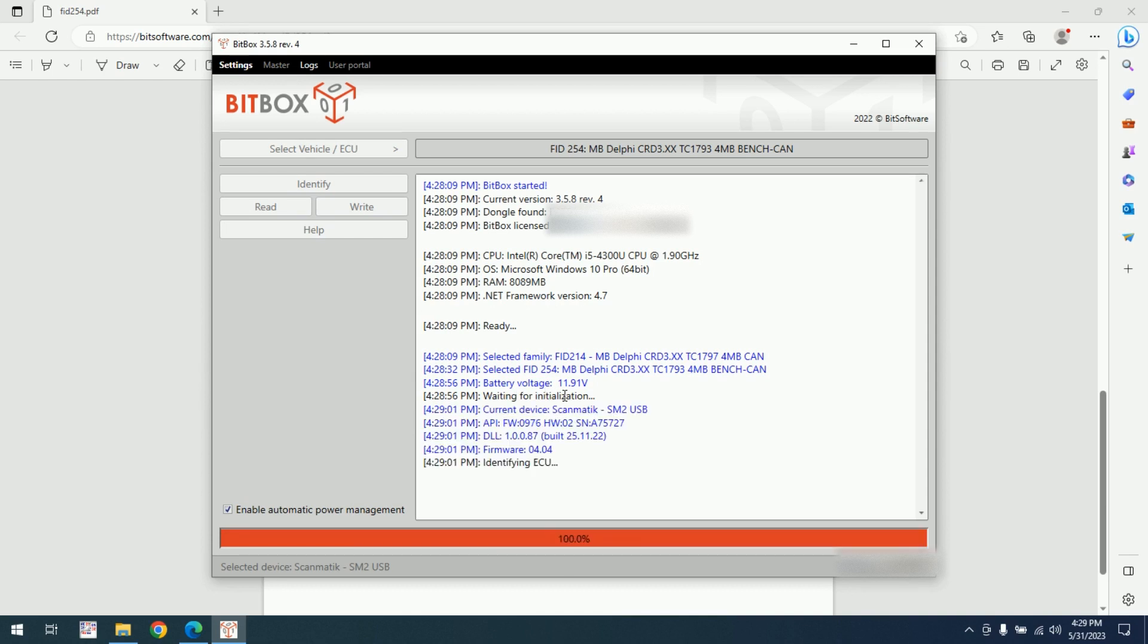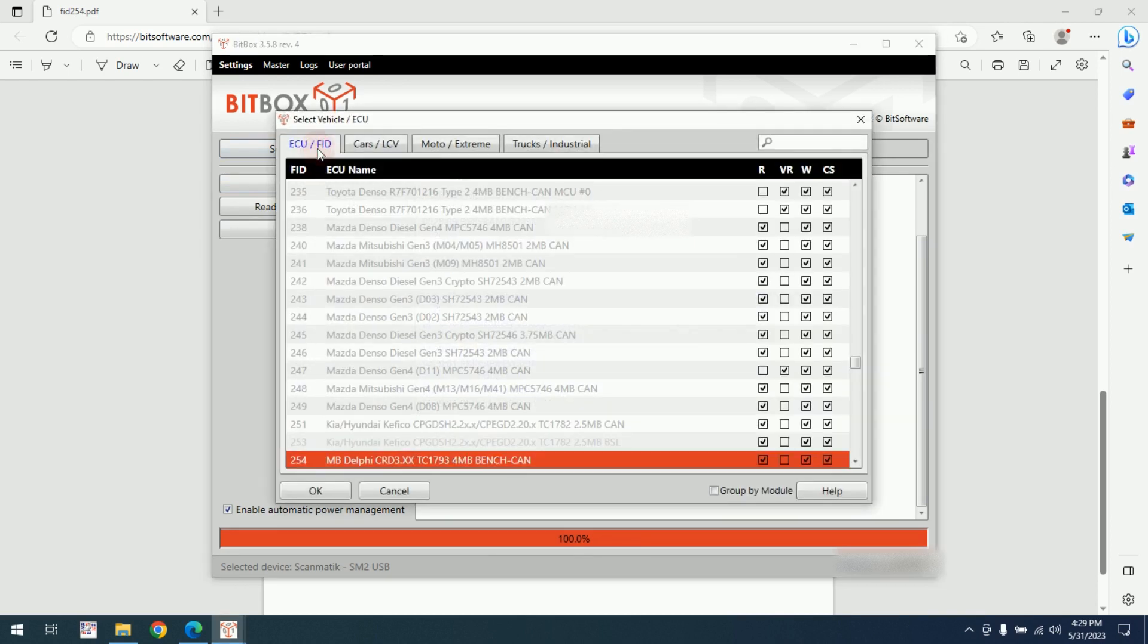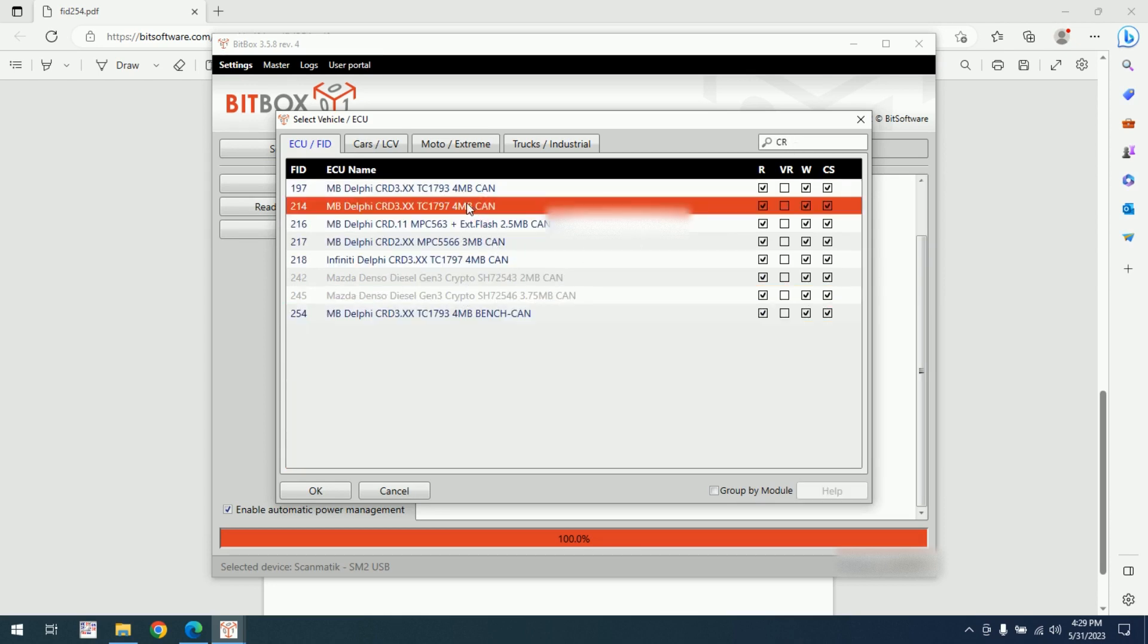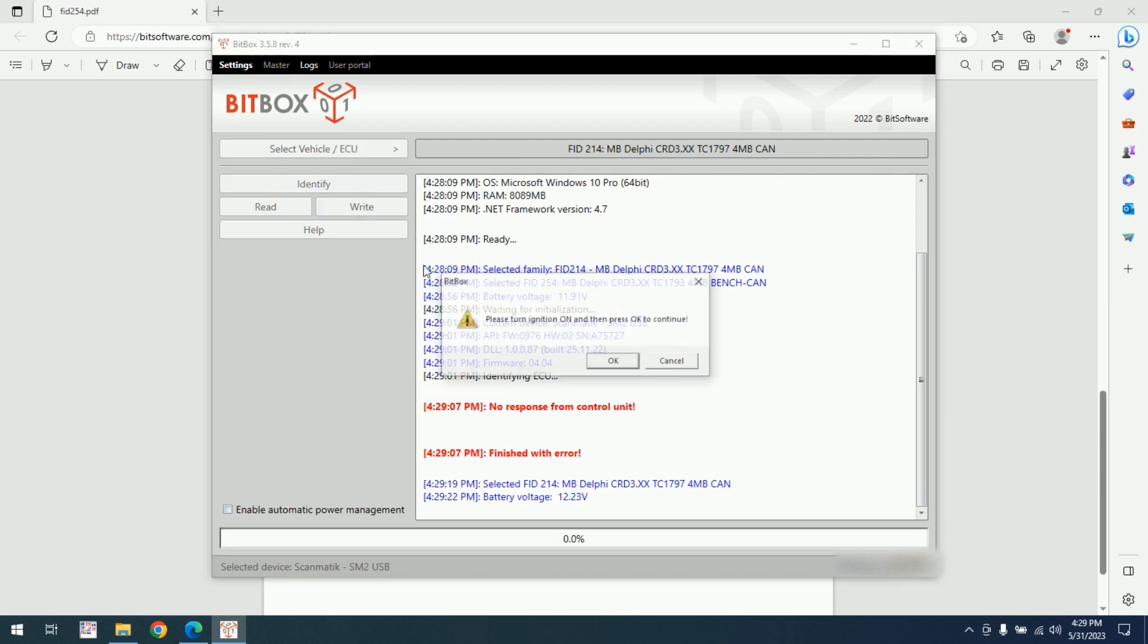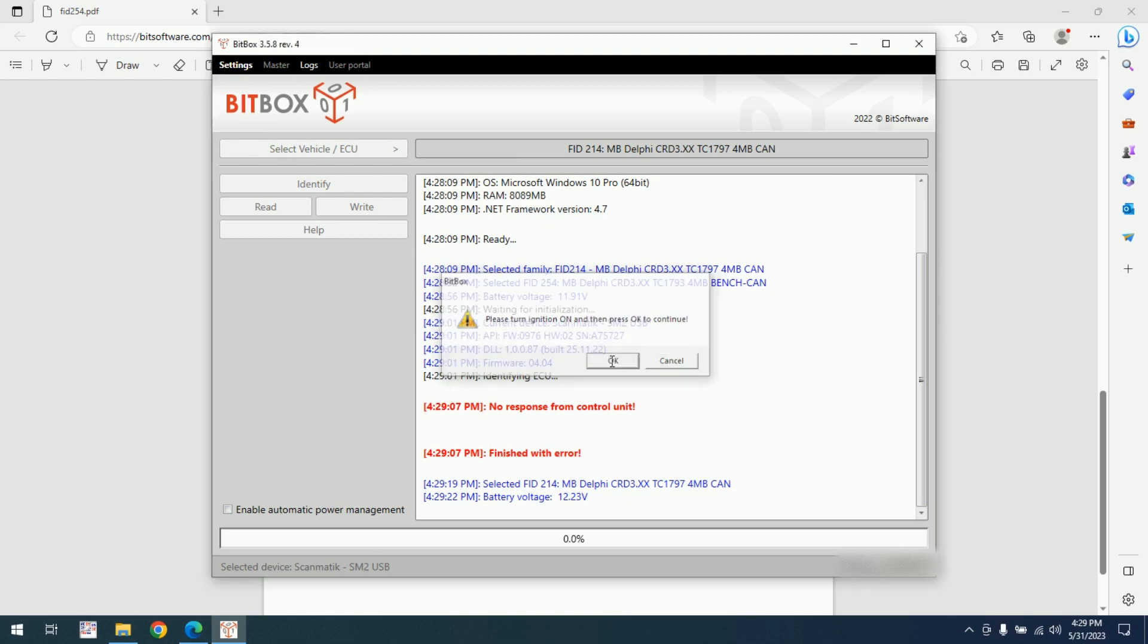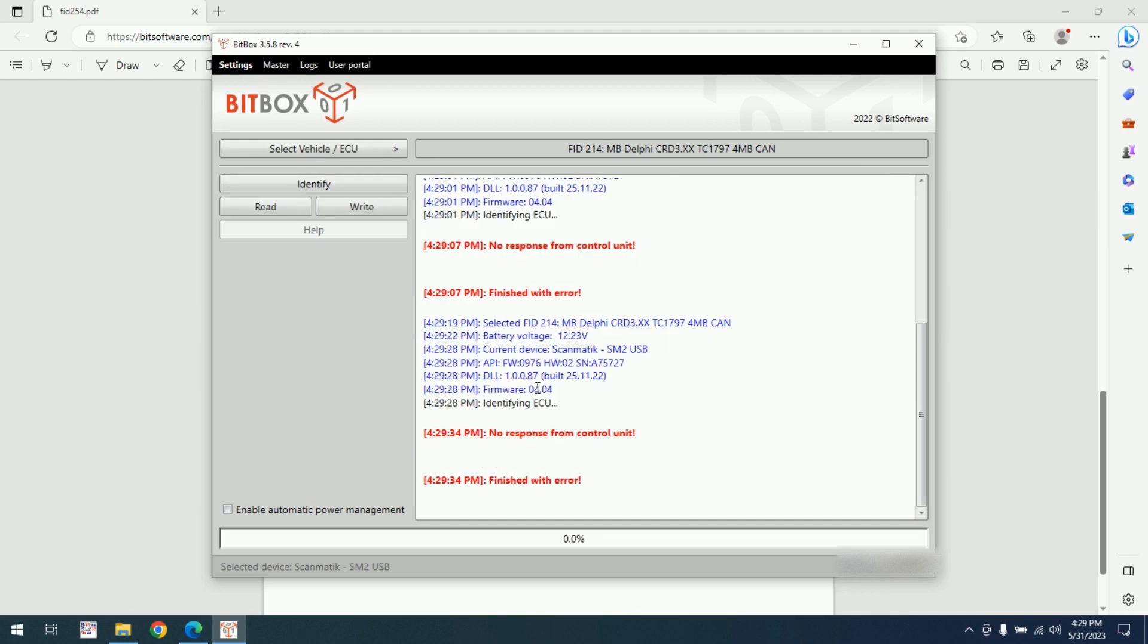We need to see if we can analyze it. No response. I will get another TC1793, the next one. First I will try to identify without automatic power management to see if we can wake up this ECU. No response from the control unit.